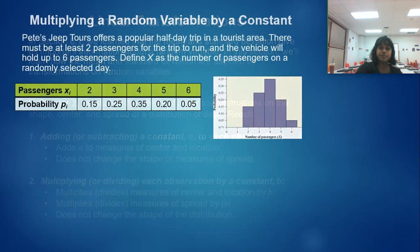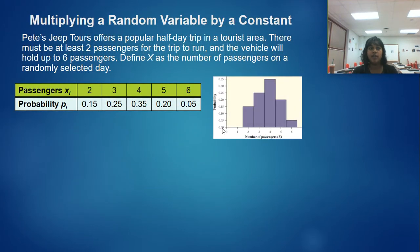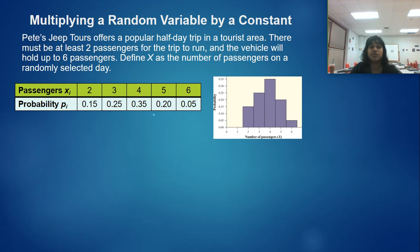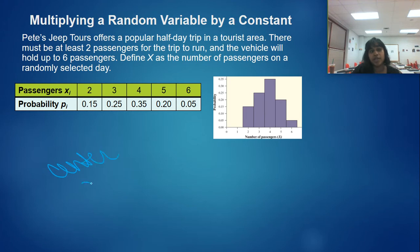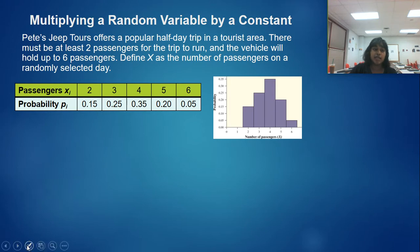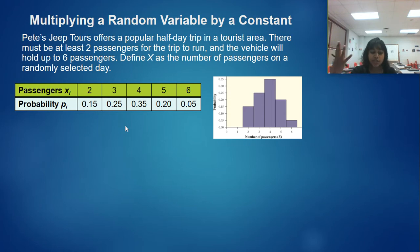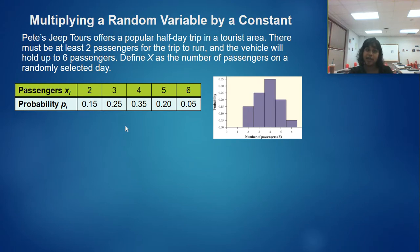Let's dive in. What happens when we multiply a random variable? This is a transformation, and we already know that multiplication is going to transform both the center and the spread. Let's prove it. We're given information about Pete and his Jeep Tours — this is on page 365 of the textbook. Pete charges a certain amount of money for his passengers, and he has between two and six passengers per trip.